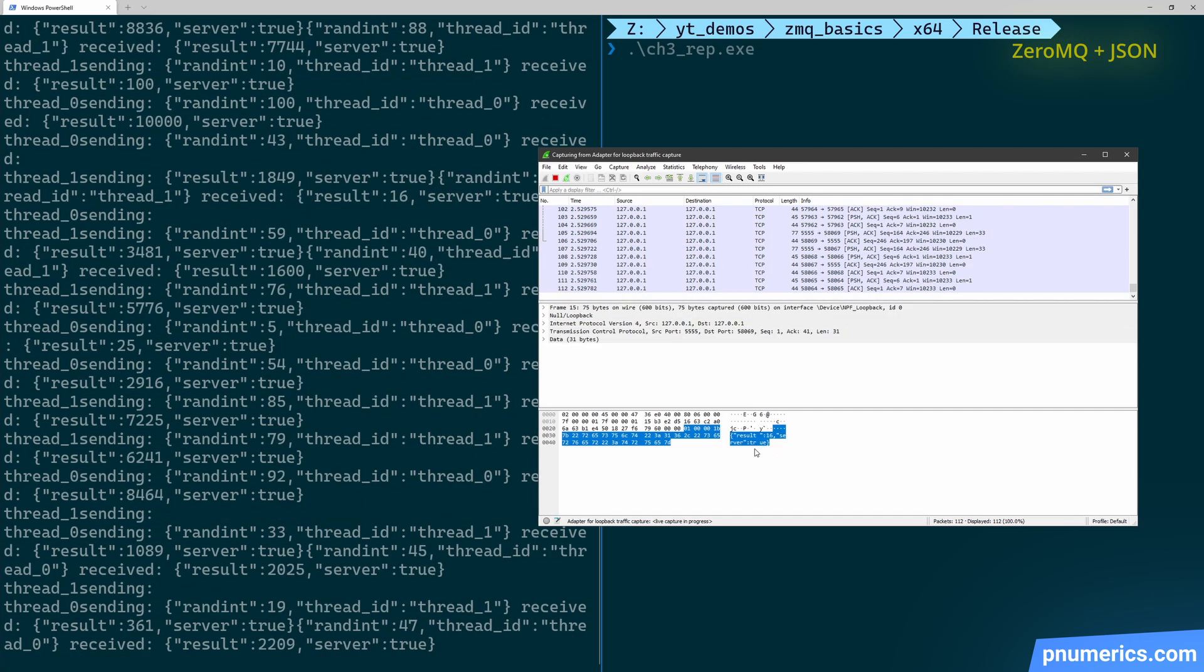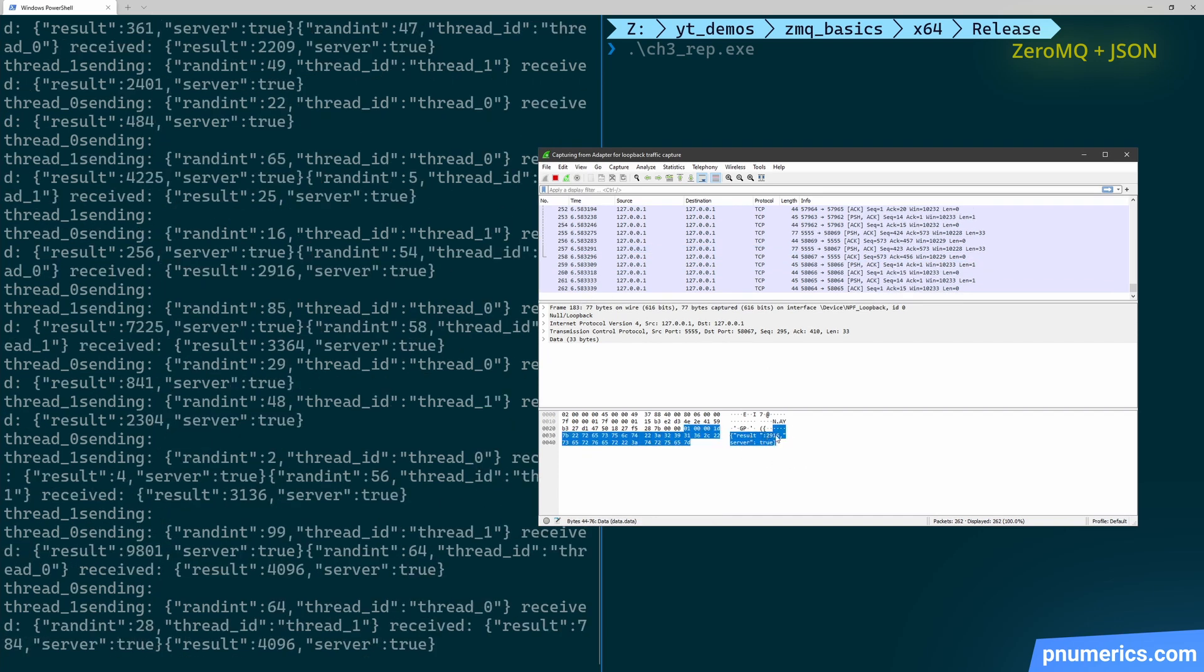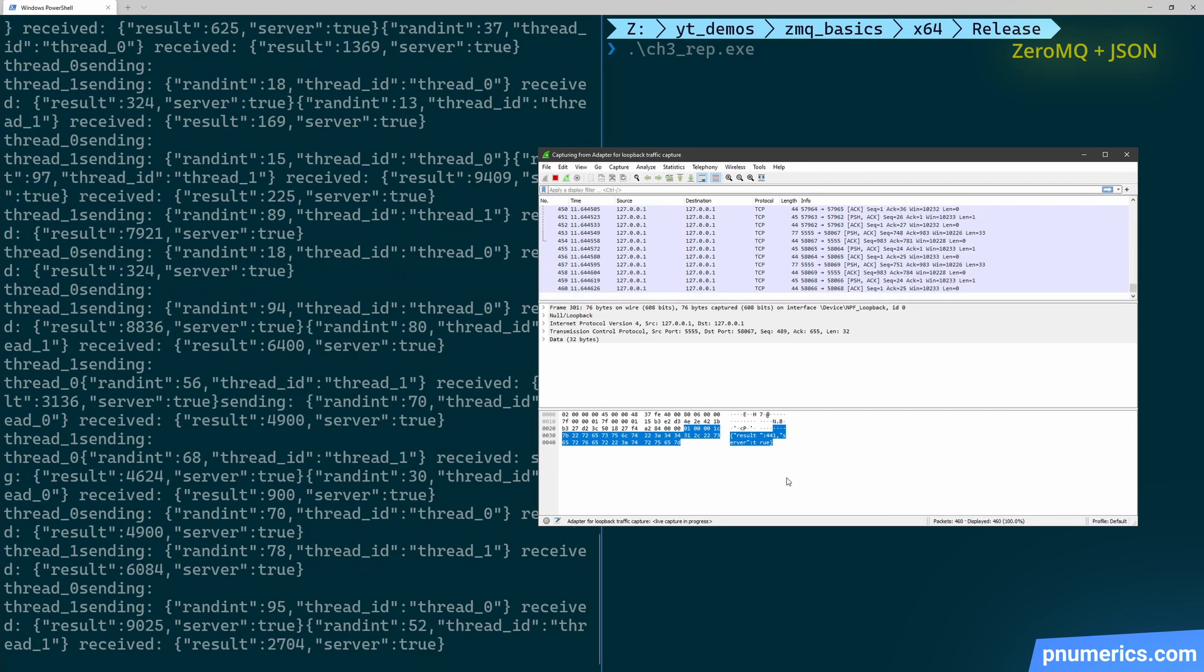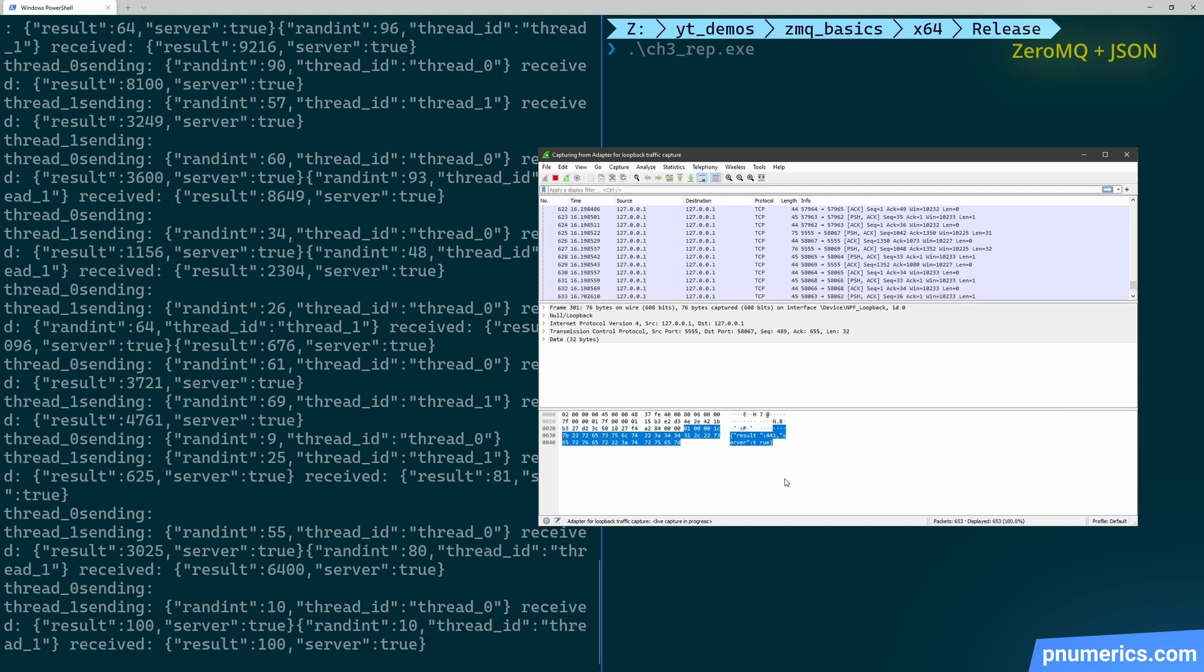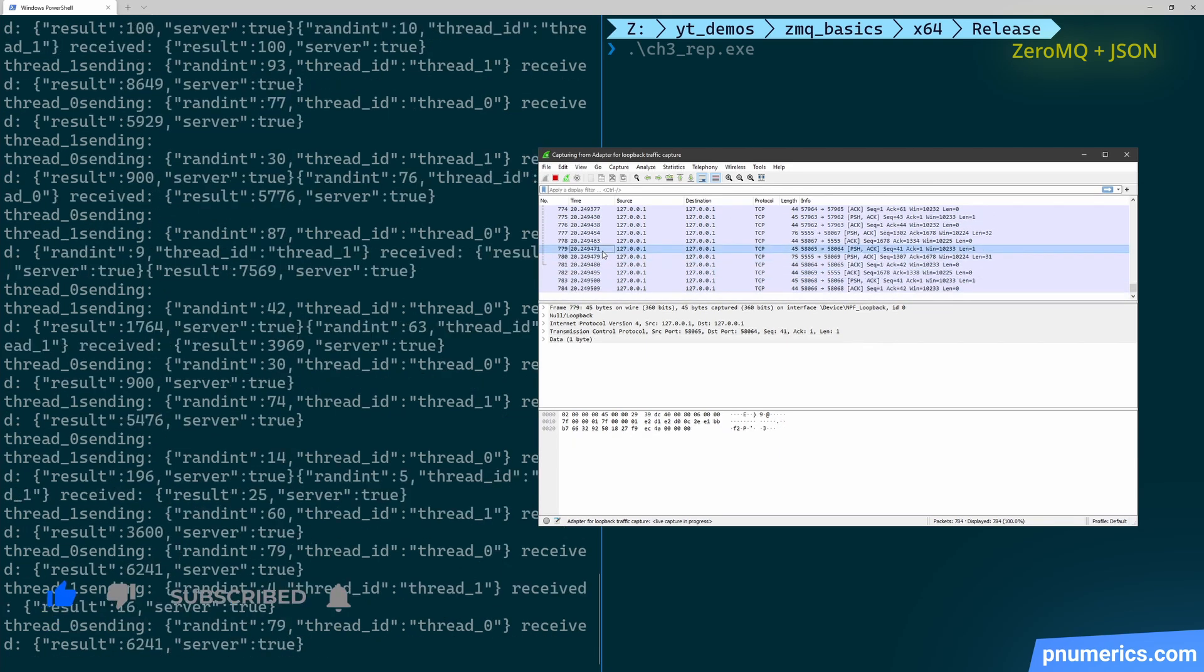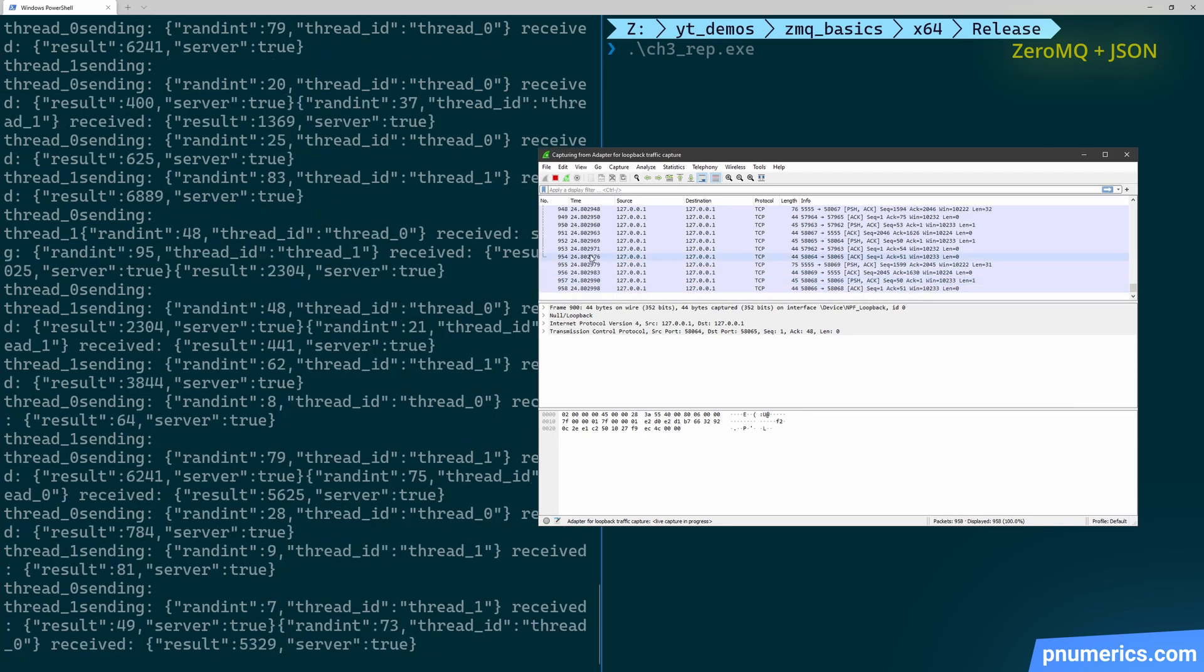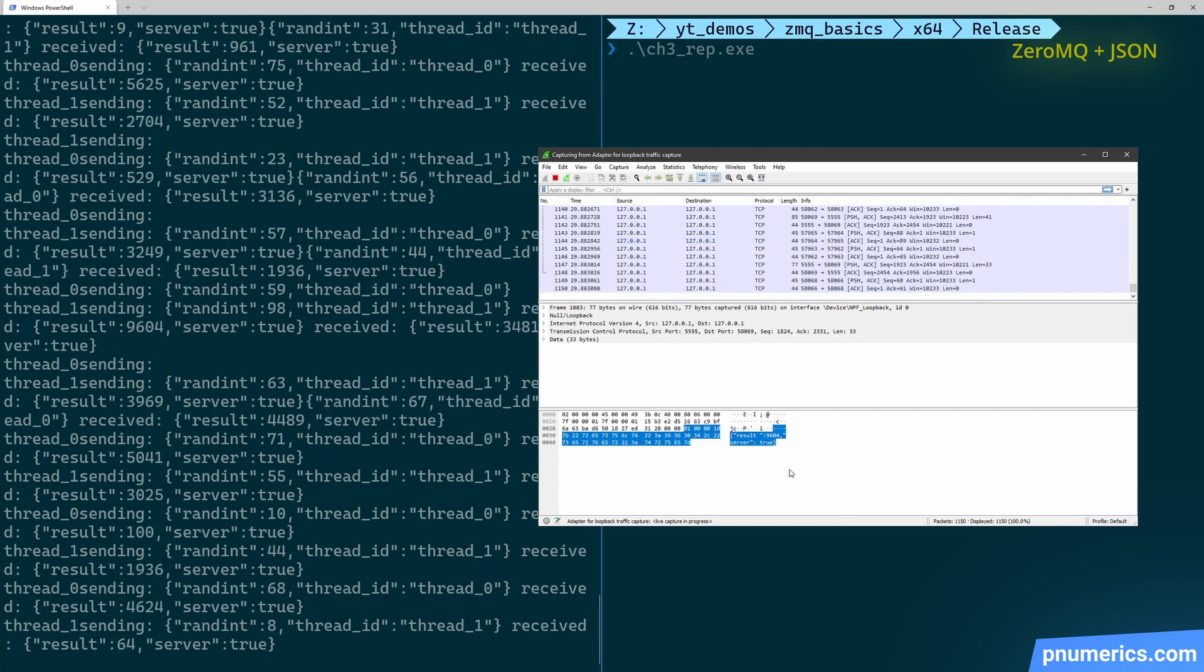By default, ZeroMQ does not encrypt your messages, but it can encrypt messages. That is why when we pulled in ZeroMQ, we installed ZeroMQ Sodium - because ZeroMQ can use Sodium to do curve encryption. We're going to take a look at that later on in this series.